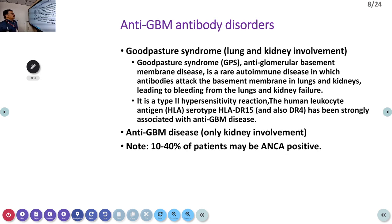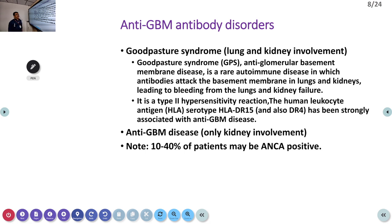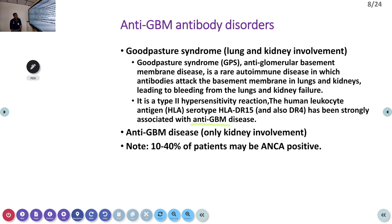In anti-GBM disease — classically Goodpasture syndrome — the lungs and kidneys are both involved. Anti-glomerular basement membrane antibodies attack the basement membrane in the lungs and kidneys, producing bleeding in both organs. These are mostly associated with HLA-DR15 and DR4. Rarely, anti-GBM disease can occur with only kidney involvement, but Goodpasture syndrome means both kidneys and lungs are involved. Around 10 to 40 percent of these patients can also have ANCA positivity.